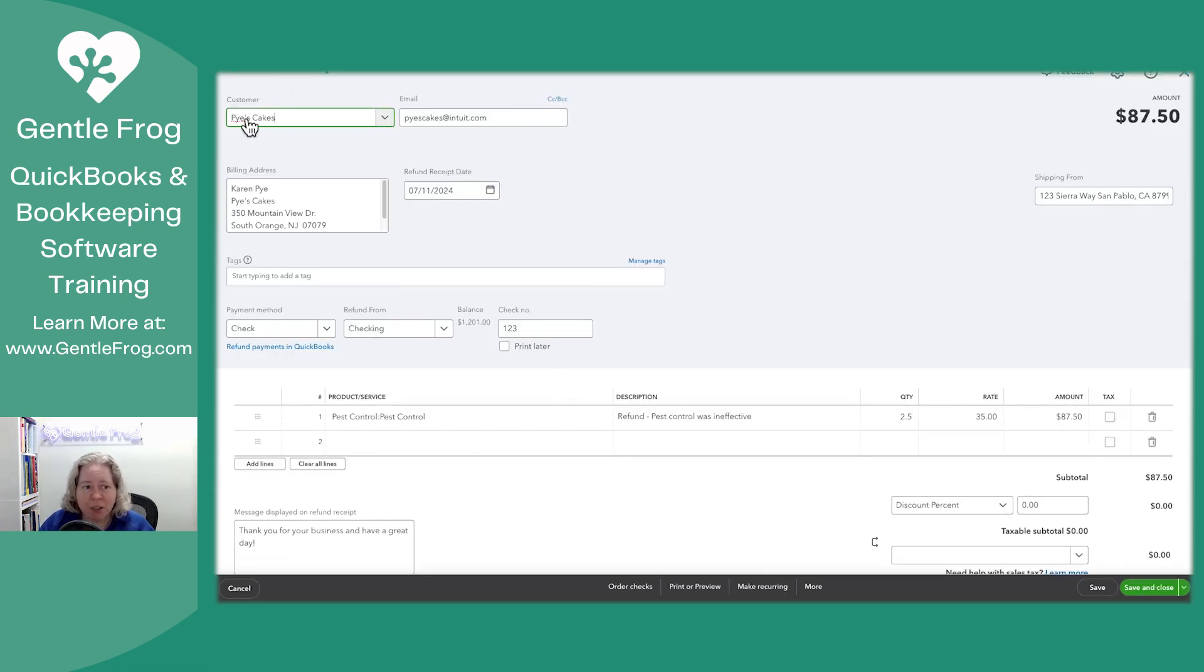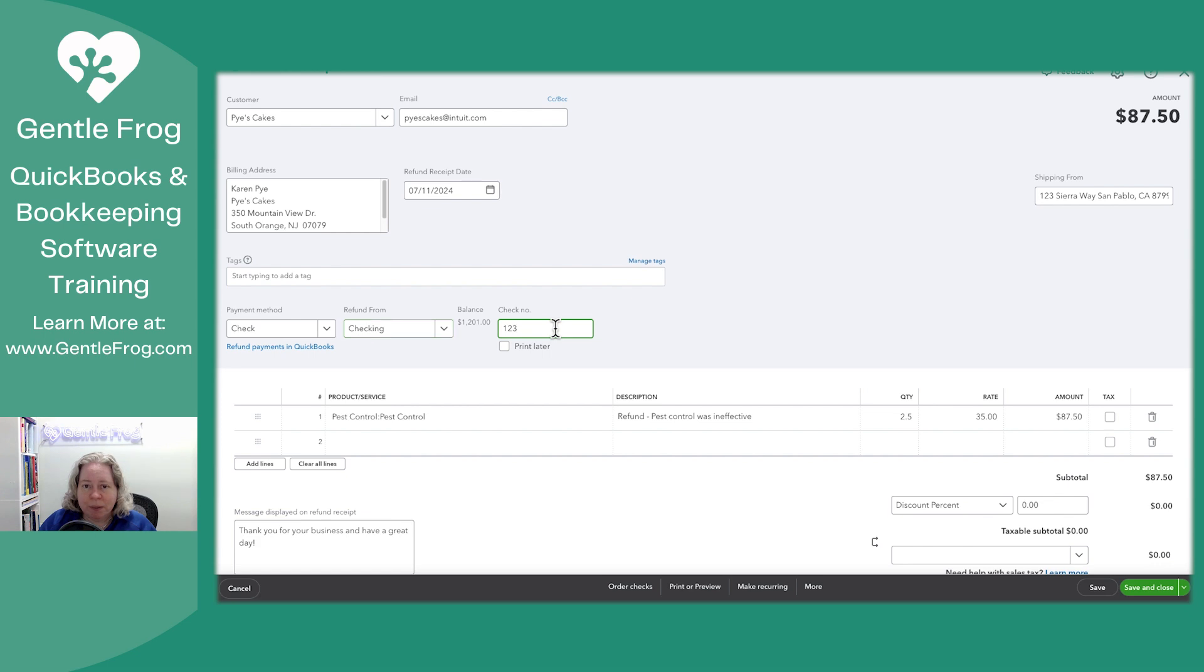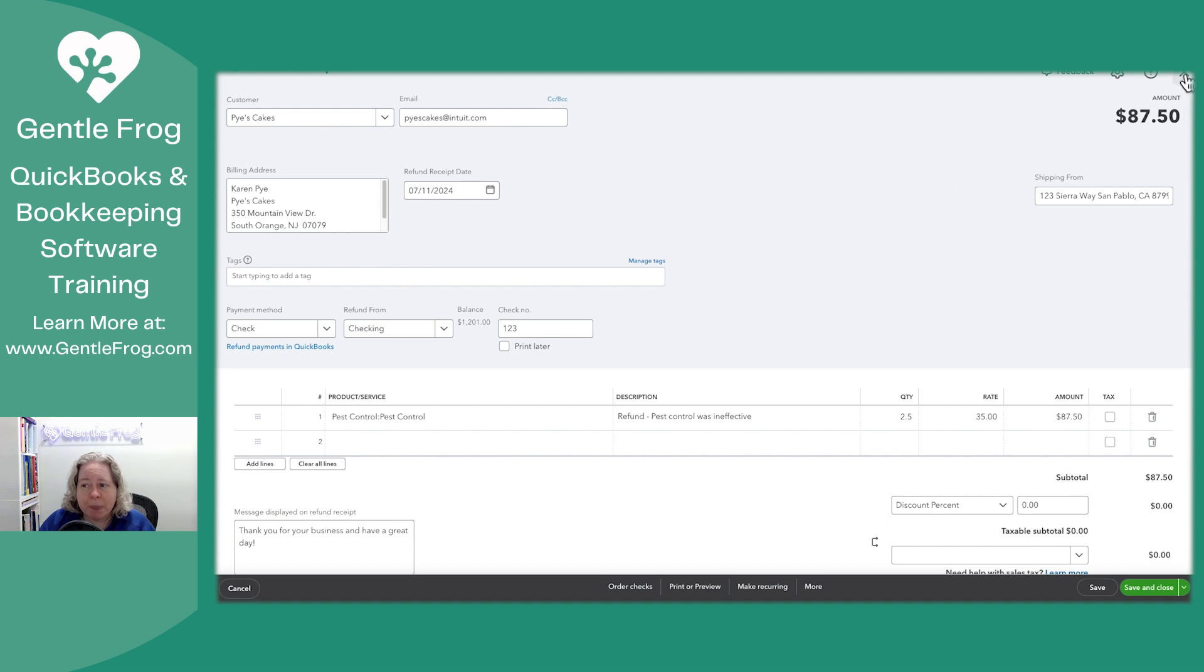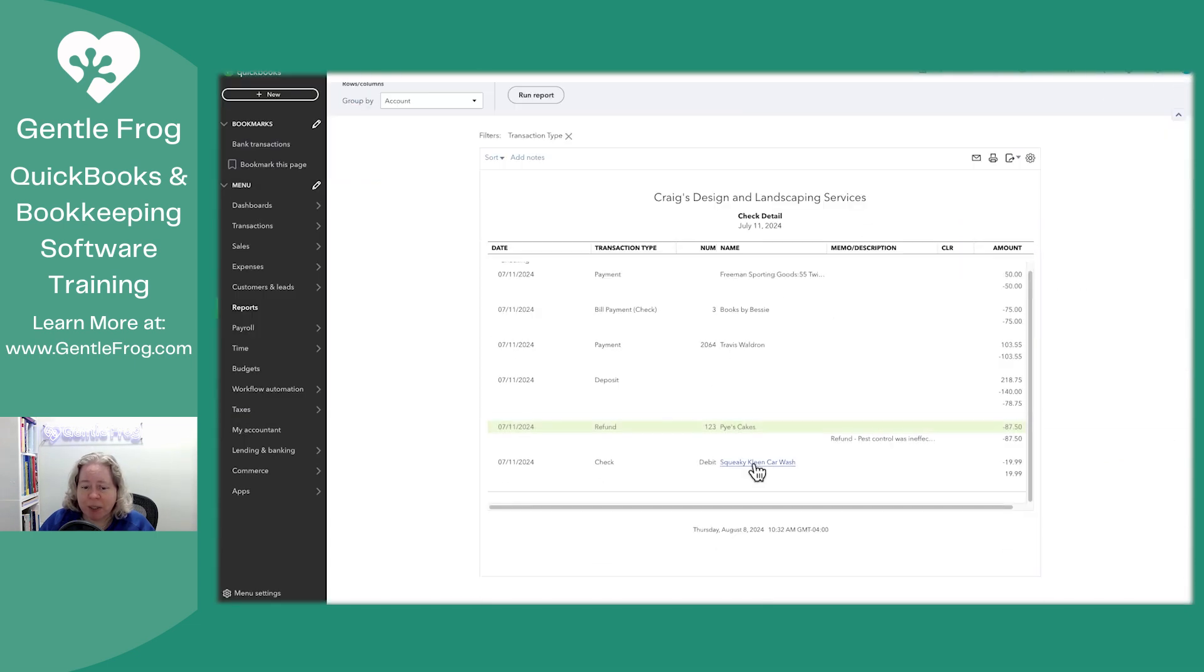This is a refund that went to the client, Pies and Cakes. Make-believe client, make-believe QuickBooks. The money left the checking account. It has a check number. It's for actual money. It's not like it's a $0 check. This shows up in the check register. Therefore, it should show up on the check detail report.